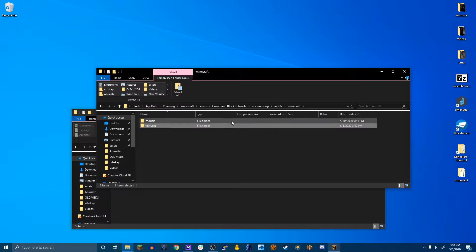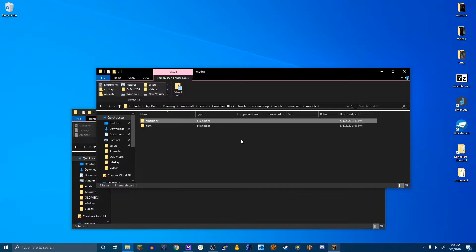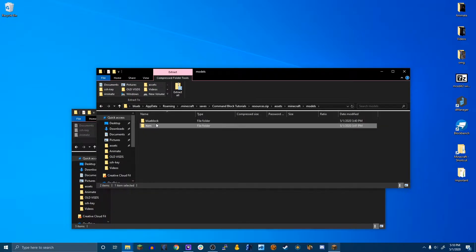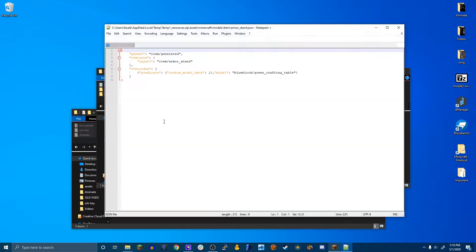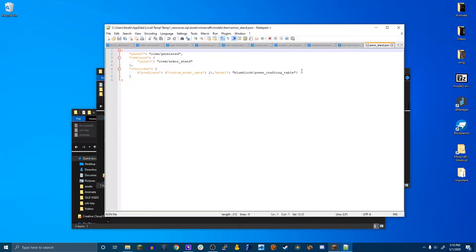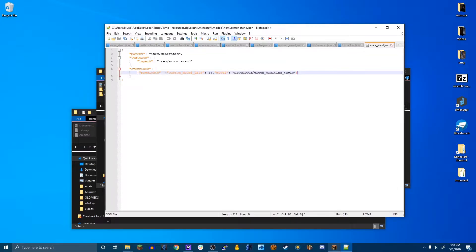Then in the models folder, you'll see there's a blue block named for me and items. So in the item one, there's an armor stand. And it's here, here's where it's selecting the custom model data. If it's a custom model data of one, it'll look for the model in blue block slash green crafting table.